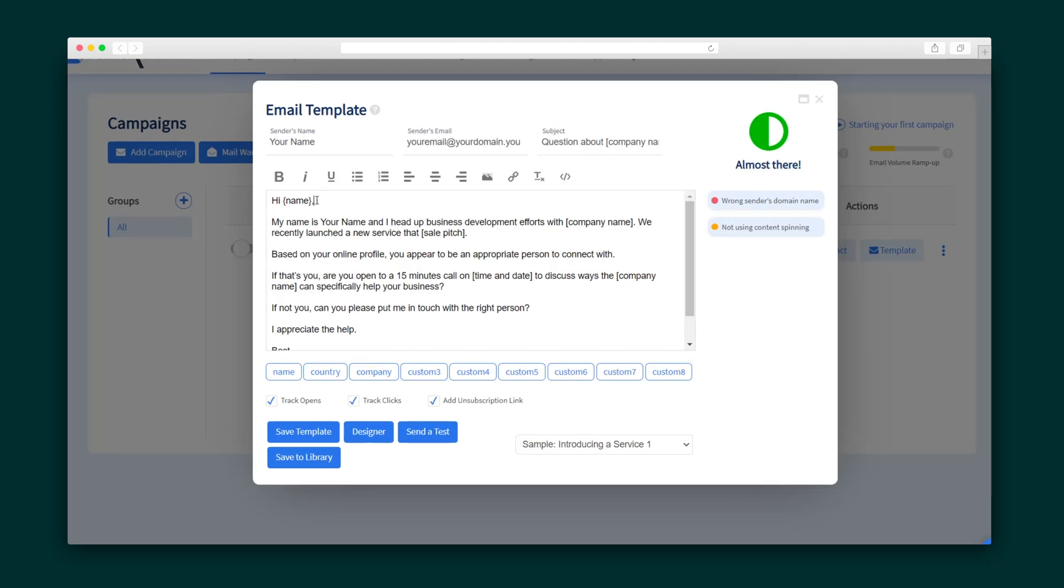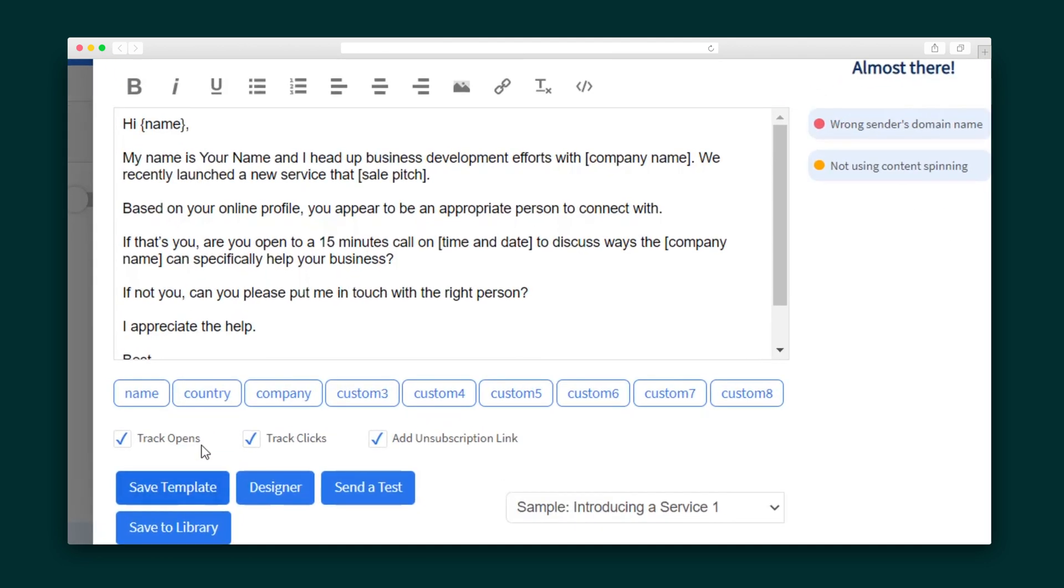And if you click on these buttons below, you can further personalize your templates with recipient's name, company, etc.